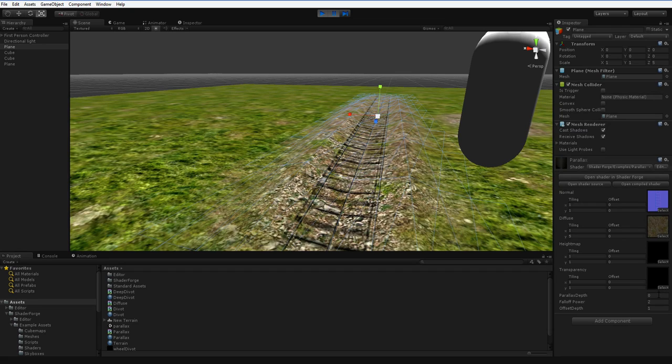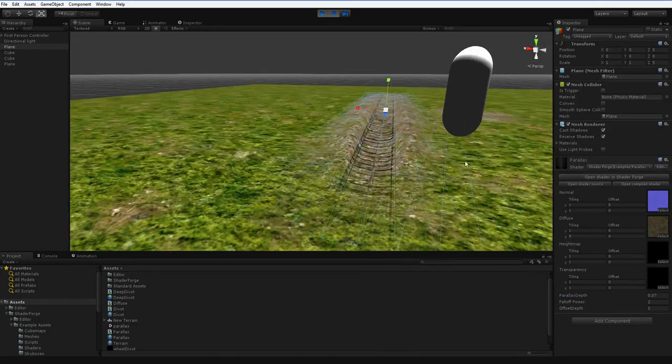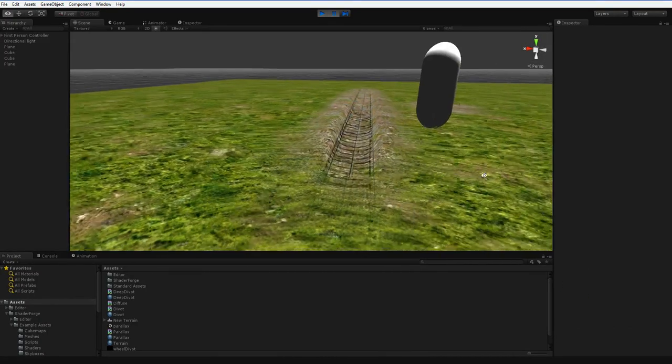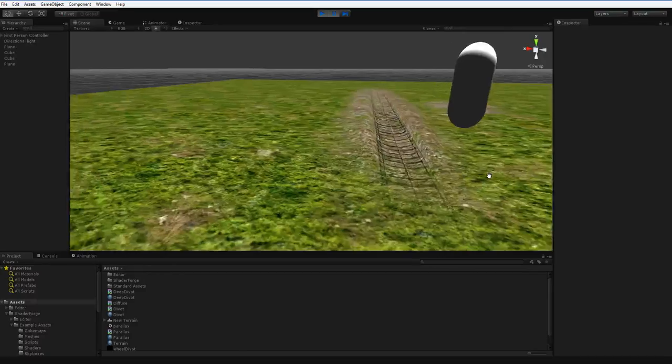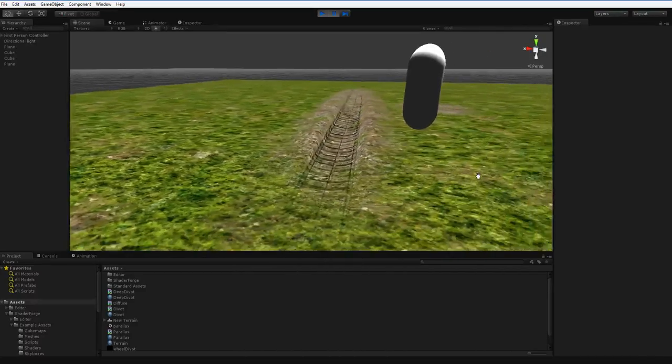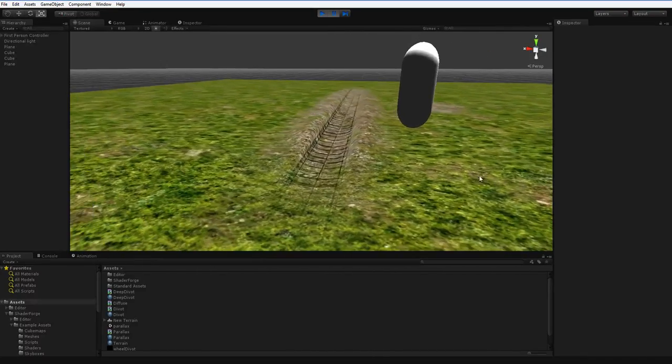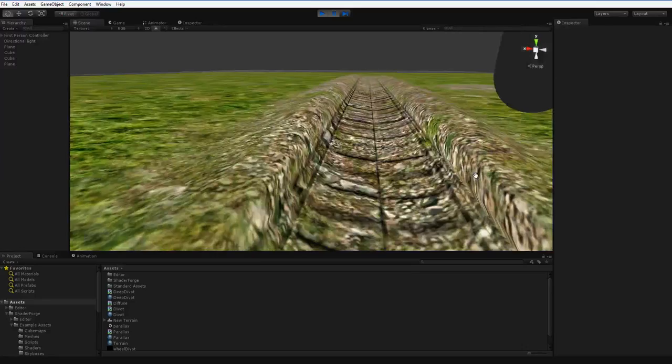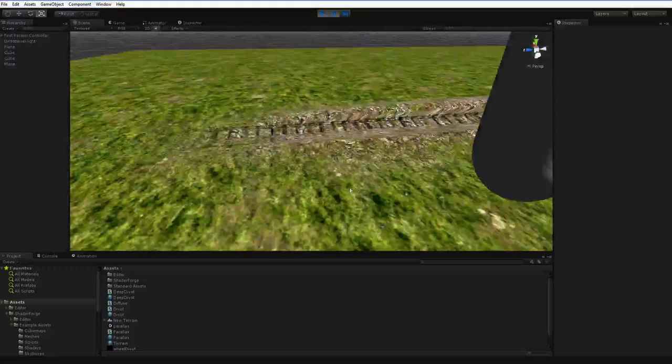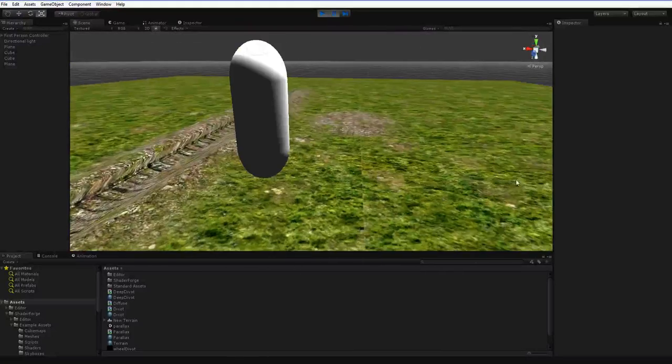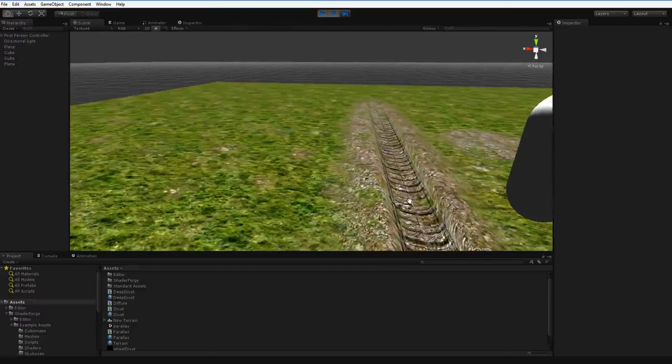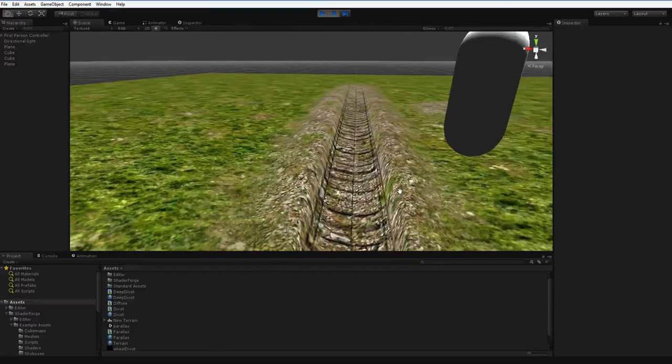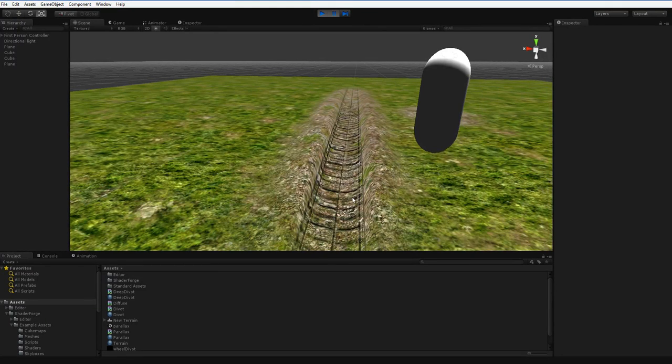So what I did is I also added in some parallax, and here you can see what it looks like when I turn on the parallax. And it does look like it's being pushed into the ground. Now if someone takes a real close look at it, they're going to see the distortion that parallax causes. But I don't need nearly as much parallax because I am enhancing it with the actual contours of the mesh.